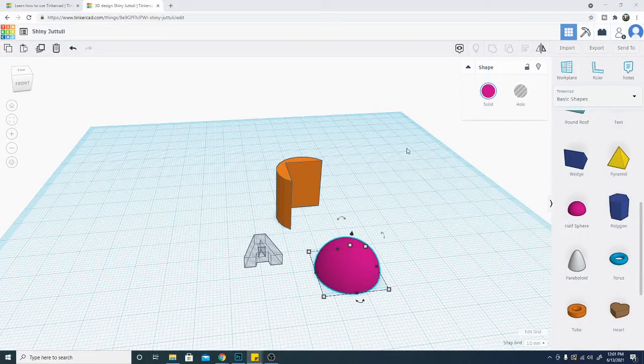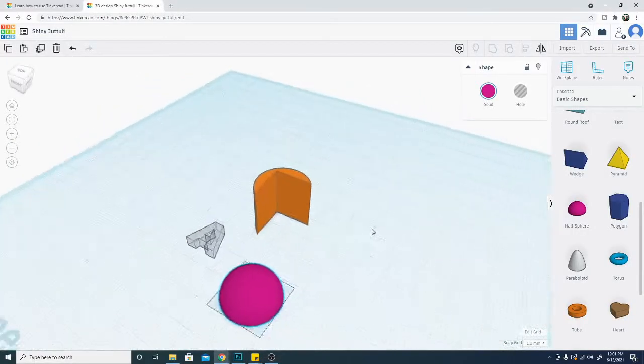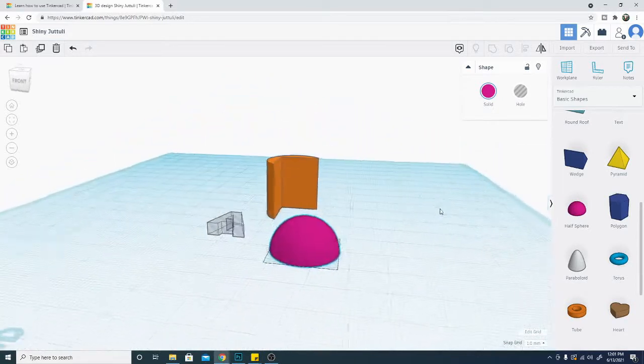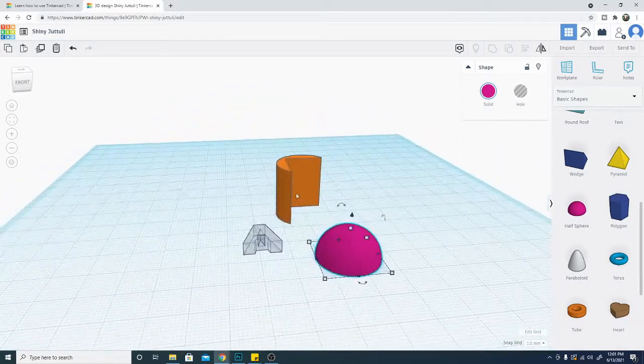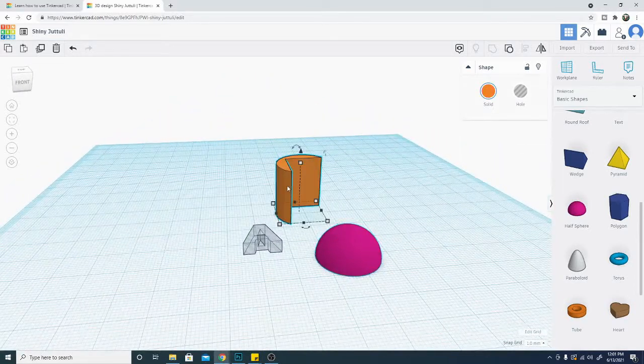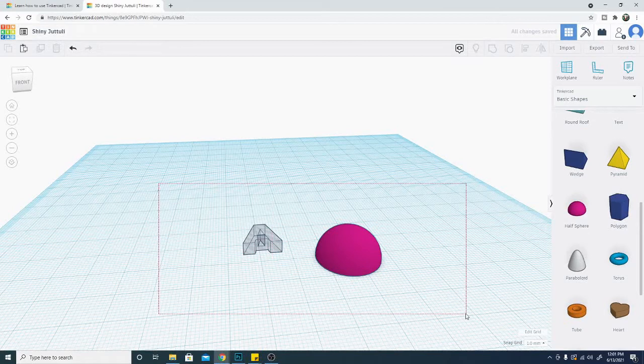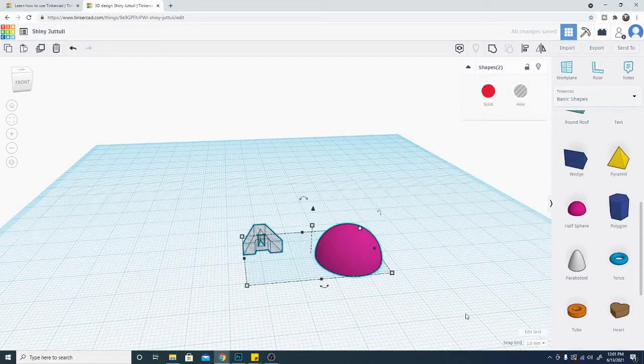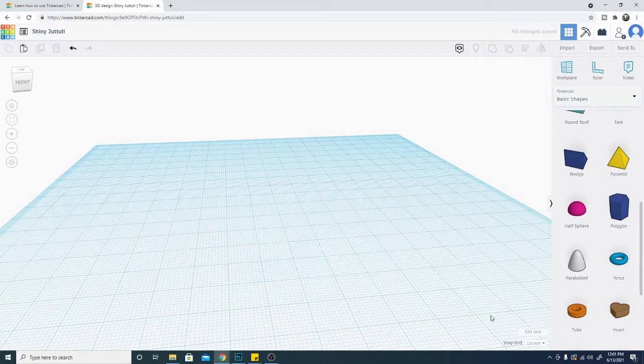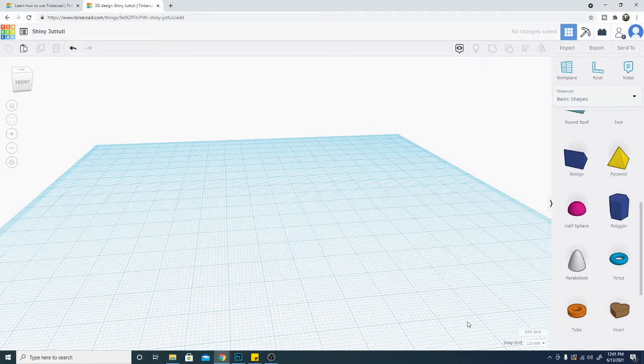Alright folks, we are back in Tinkercad. We are ready for part 2 of the basics. Today we are going to be looking at a few other things. Let's go ahead and clear out some of this stuff. Let's try drag selecting all of this and just hit delete. All you have to do is left click and drag. You can select multiple items at a time. Very handy for using that group button when combining things.